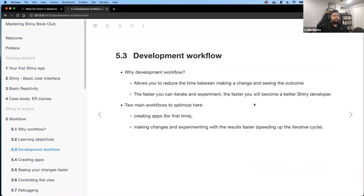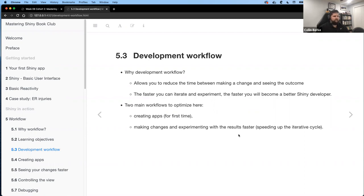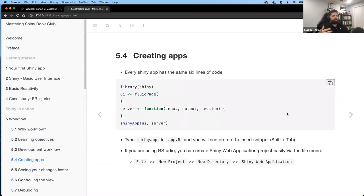Why a development workflow? It allows us to reduce the time between making a change and seeing the outcome. The book talks about different strategies to make that iteration process faster. The two main workflows you can optimize are: first, creating apps; and second, making changes and experimenting with results faster — speeding up that iterative cycle.